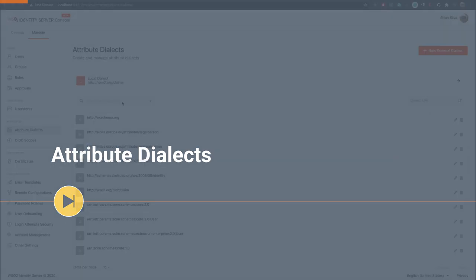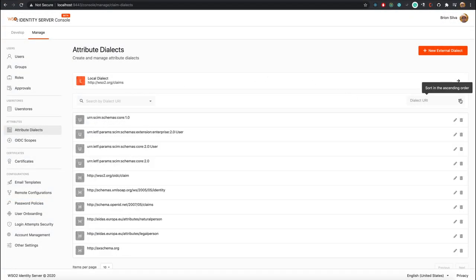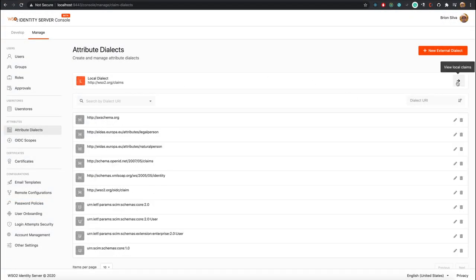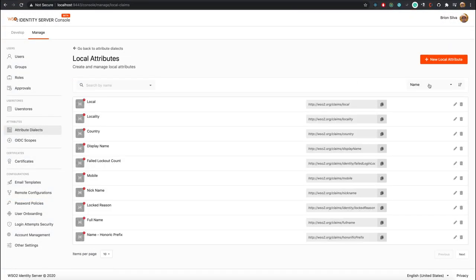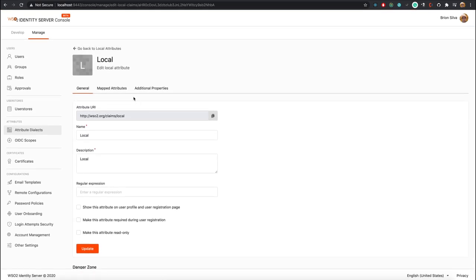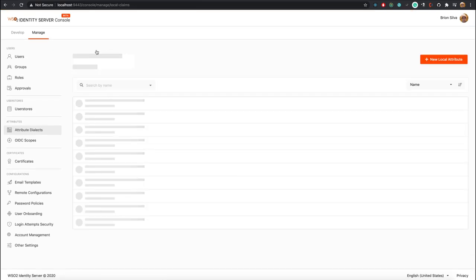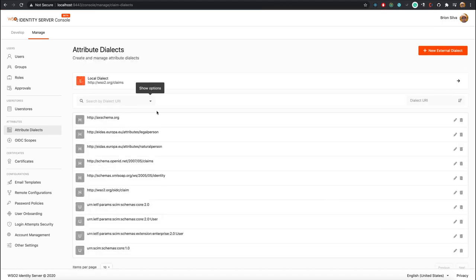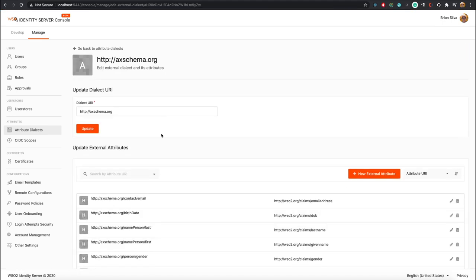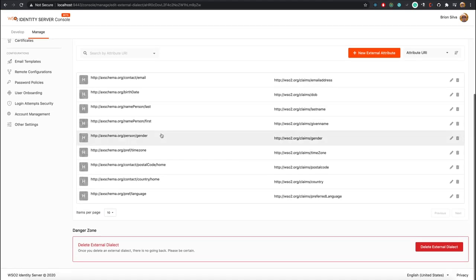The Attribute Dialects feature can be used to create and manage attribute dialects. This feature was referred to as Claims in the management console. The local dialect is clearly separated from other external dialects to give a better experience.